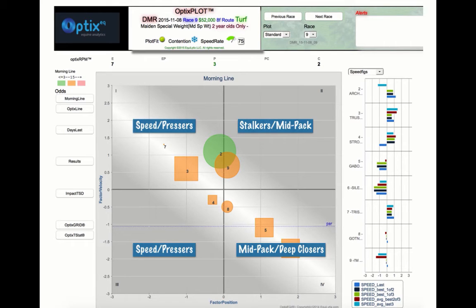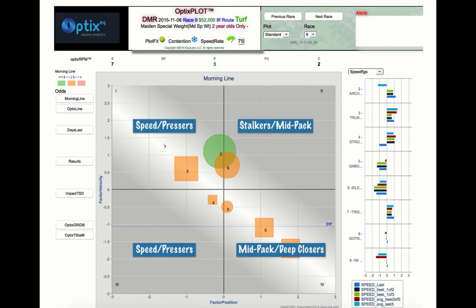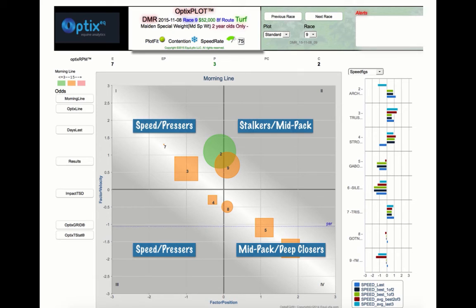Quadrant 2 represents stalkers or mid-pack types. Quadrant 3 also represents speed horses or pressers, but ones who lack early pace velocity. And Quadrant 4 represents mid-pack types or deep closers.